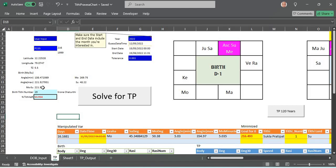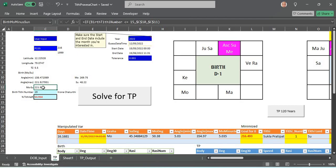What do we mean by Tithi? The angular distance between the moon and the sun. If the same angular distance repeats in a year when the sun is at the same sign as at birth, we call that the Tithi Pravesha time.